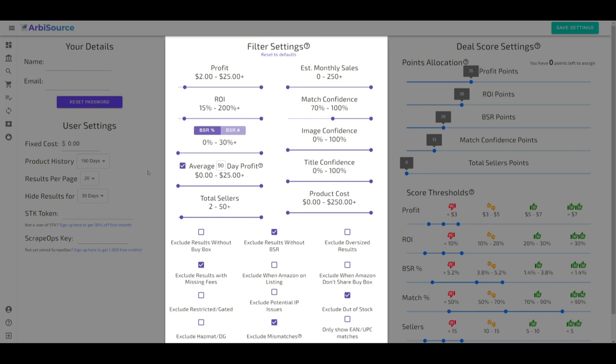For those just starting out with Arbisource, we recommend setting broader filters. Why? Because overly narrow filters might conceal potential leads worth considering, and it often takes time to learn what filter settings work best for you.